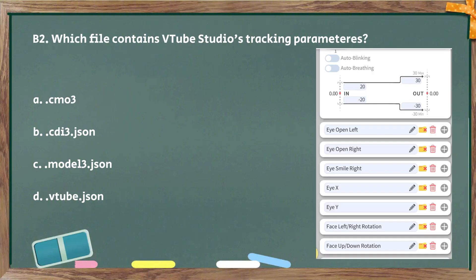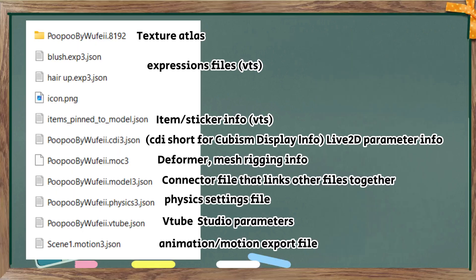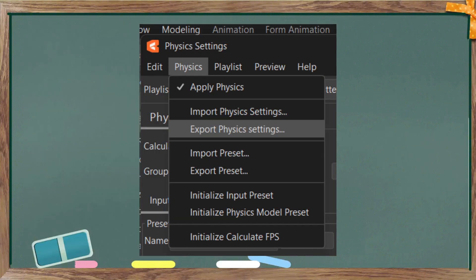Bonus question number two. Which file contains VTube Studio's tracking parameters? I swear these are useful to know. The answer is D, the VTube.json file. And the reason this is useful is because usually if I need to send update files to a client and I haven't added any new VTube Studio parameters, I would delete this file just in case the client had made changes to their parameters already, which I don't want to overwrite. So this is a breakdown of what each file does when you export your model. I found it useful because, for example, if you only change something in physics, you only need to send that one file and not the entire folder again. You can also individually export your physics settings instead of waiting for the whole model to export.